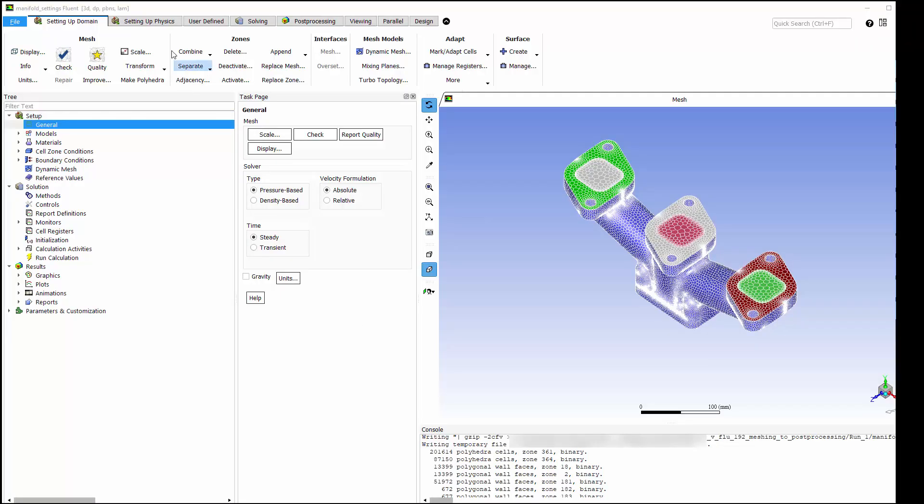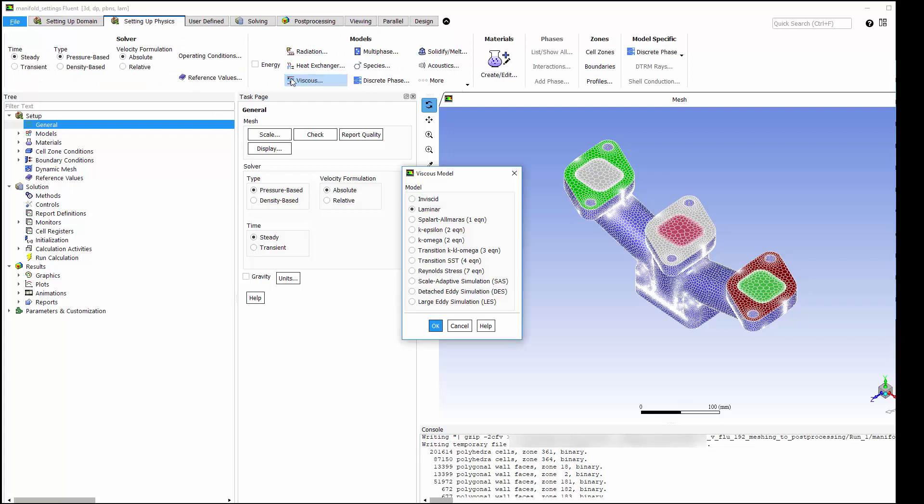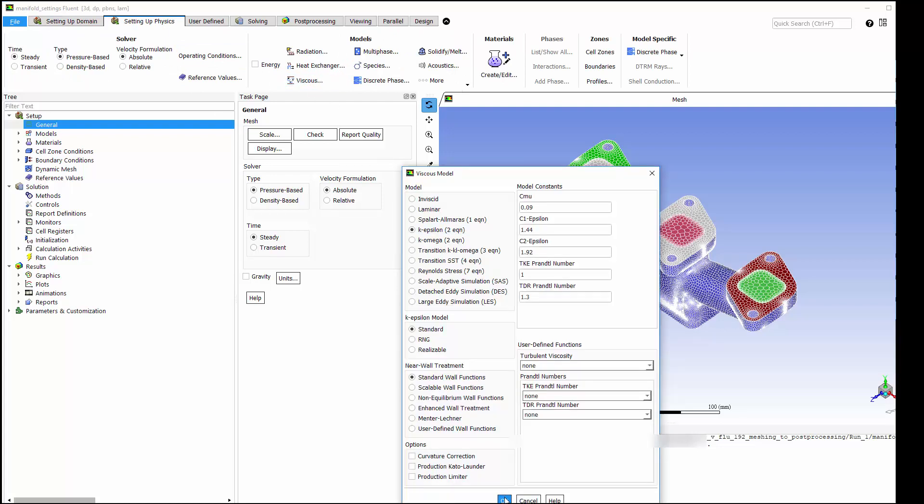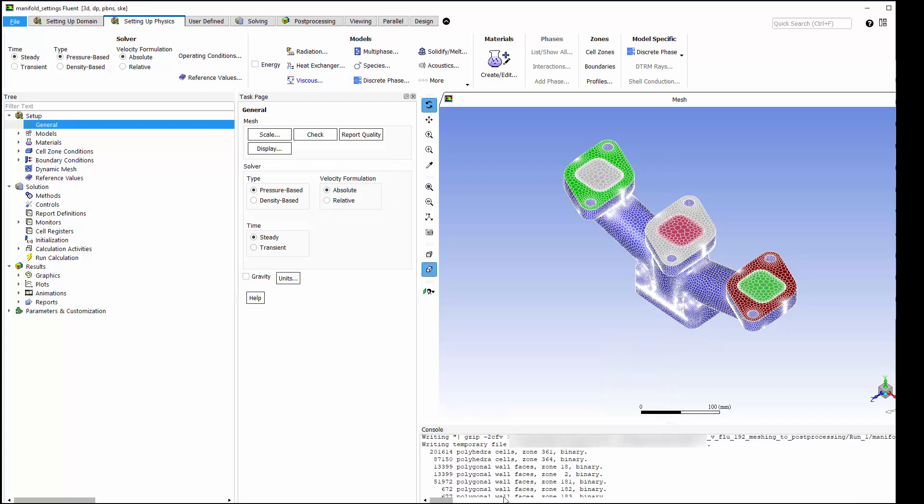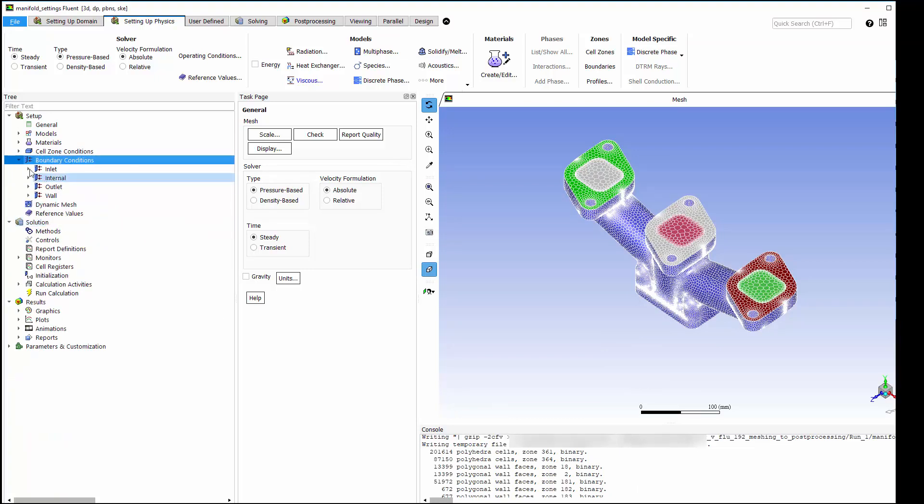I'm enabling the k-epsilon turbulence model for this manifold. I also need to set boundary conditions, which I'm grouping by type for convenience.